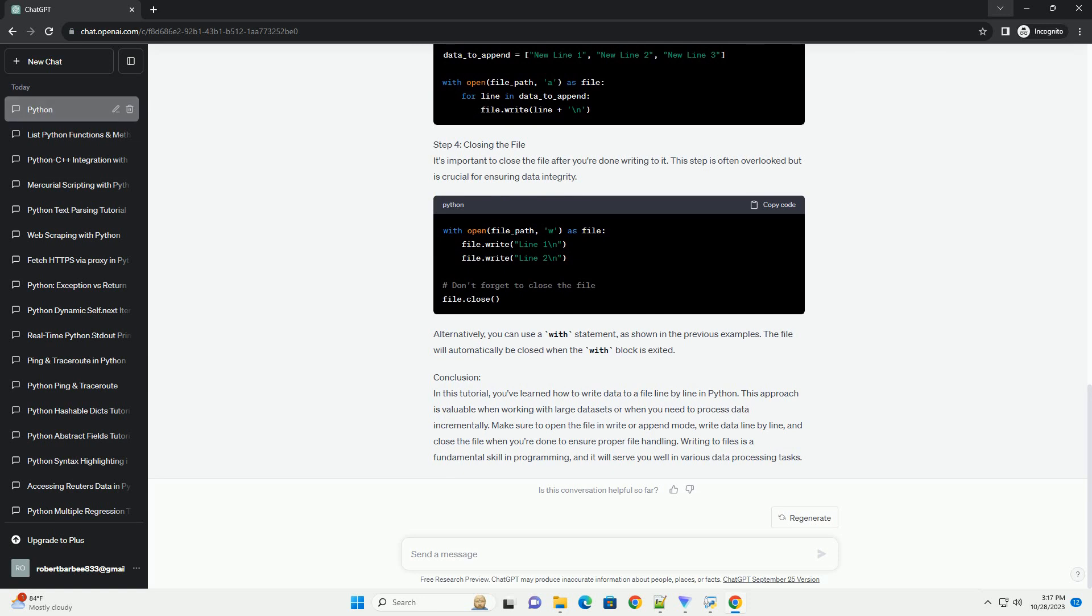Step 1: Open a file for writing. To write data to a file, you first need to open the file in write (w) mode. You can use the open function for this purpose.